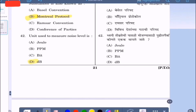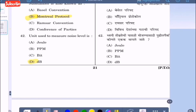Question 42: Unit used to measure noise level is — option A: Joule, option B: PPM, option C: Bit, option D: dB (decibels). The correct answer is decibels, option D.